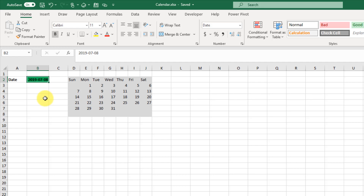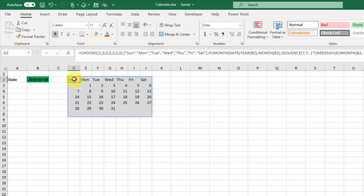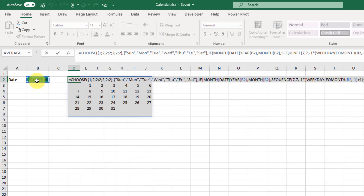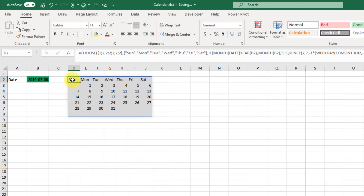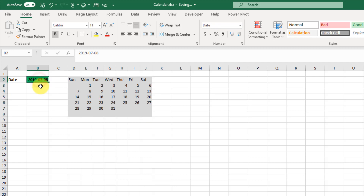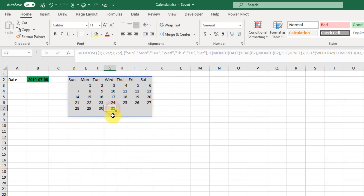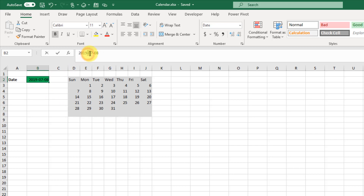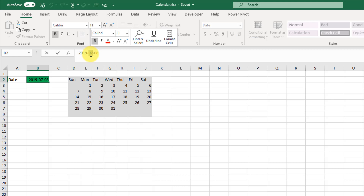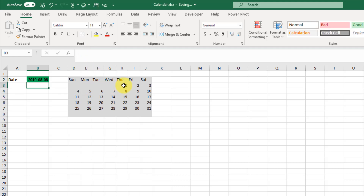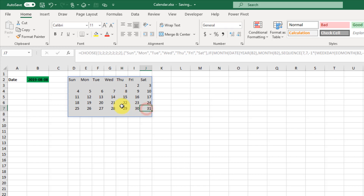Hey everyone, it's John here and in this video we're going to take a look at how we can build a single formula calendar with dynamic arrays. Here I've got a single formula and if I press F2 we can see that it's referencing this single date cell. This is a dynamic array so this single formula is generating our entire set of values. Here we're in July 2019, the first was a Monday and there's 31 days. Let's change this to August and we can see that our calendar updates — August started on a Thursday and also has 31 days.